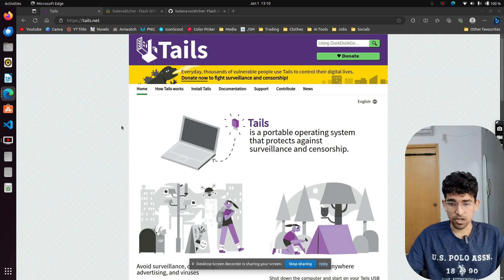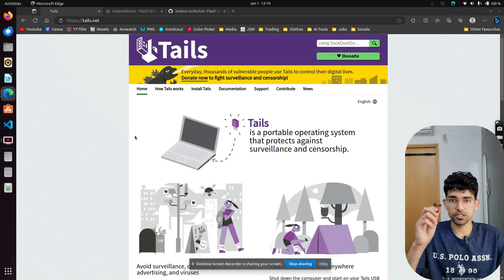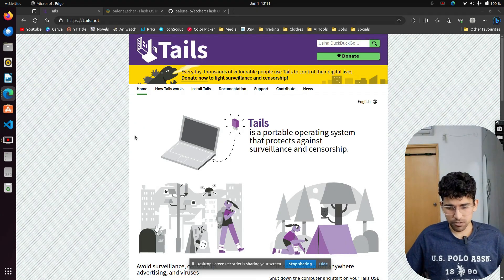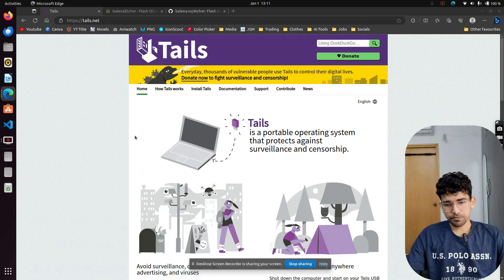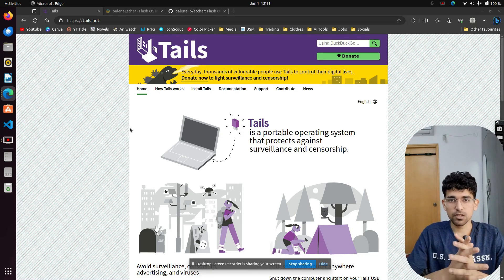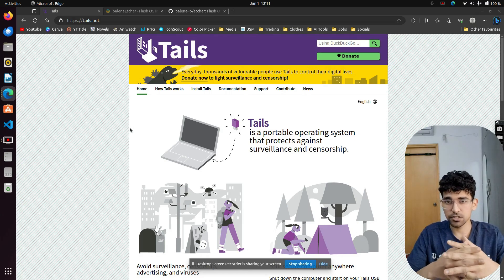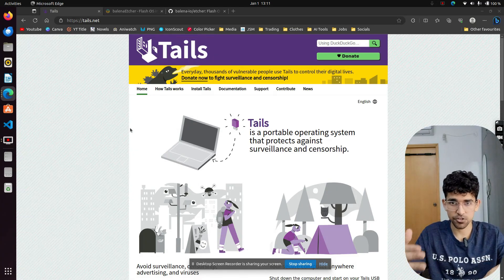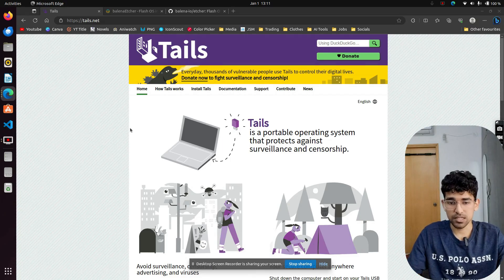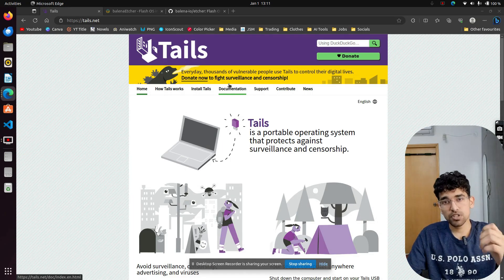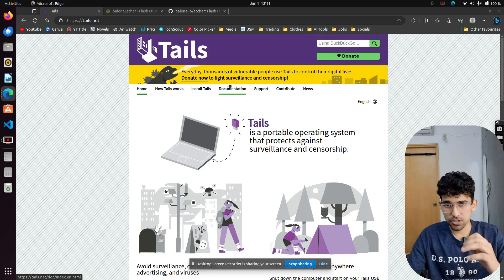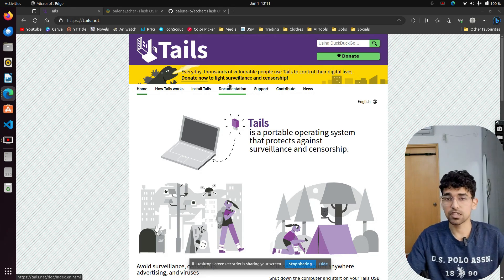That is using Tails. And all you need is a USB drive — 8GB or more works, even 4GB can work. How Tails actually works is it doesn't store anything you do. Literally nothing. It works on RAM, not on a hard disk. As you know, anything on RAM gets completely wiped once you shut down your system. That's how Tails works as well. Everything you do — the cache, the cookies, the files, the search history — everything disappears once you shut it down.